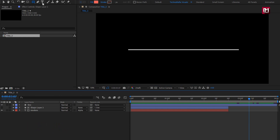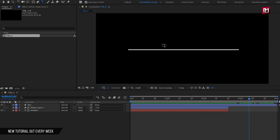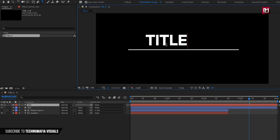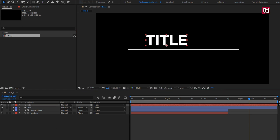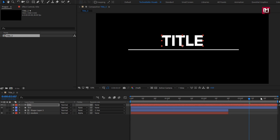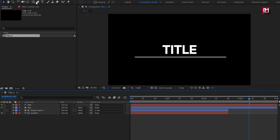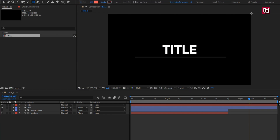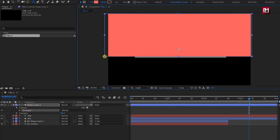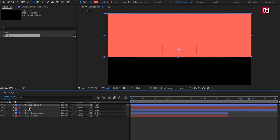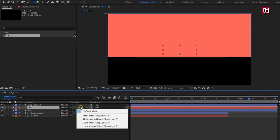Now let's add another text layer. Align it to center. For this text layer, we will create a shape which will be used to hide and reveal the text layer. For the text layer, change track matte to shape layer 3.